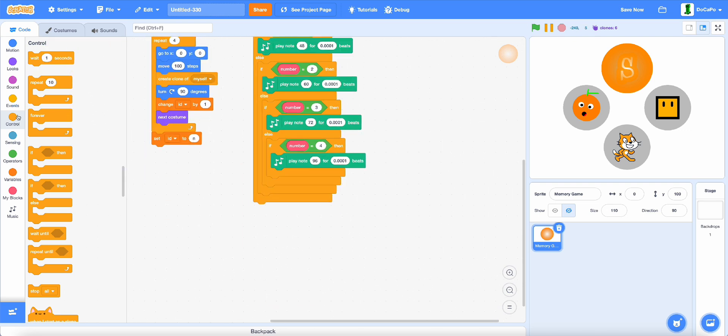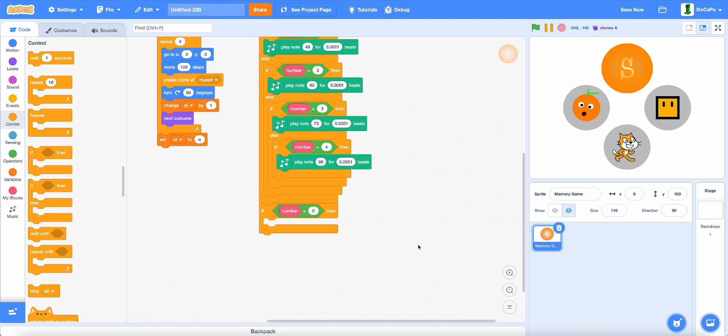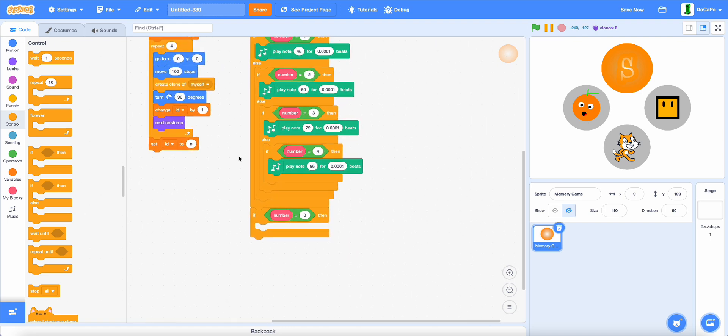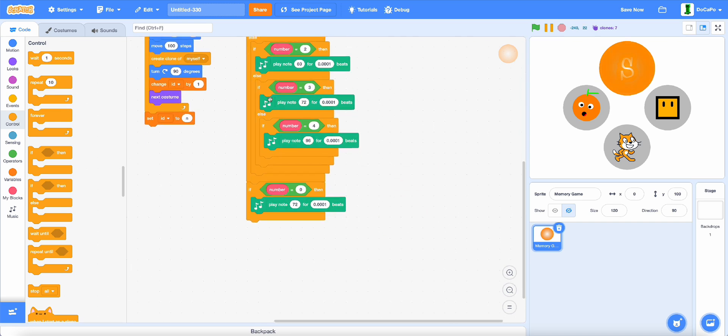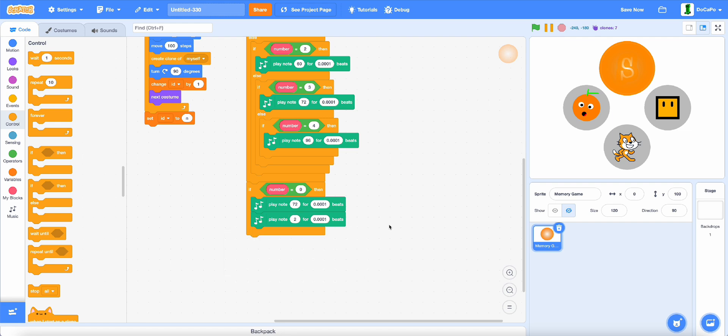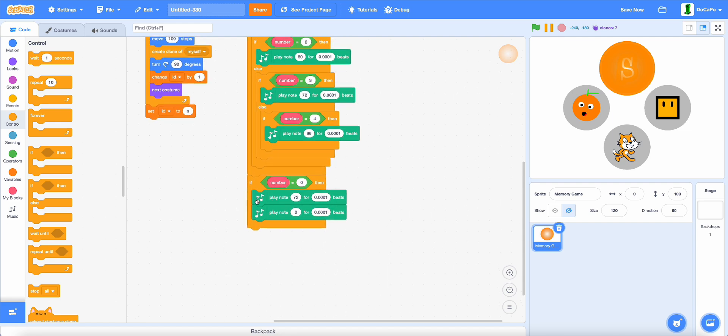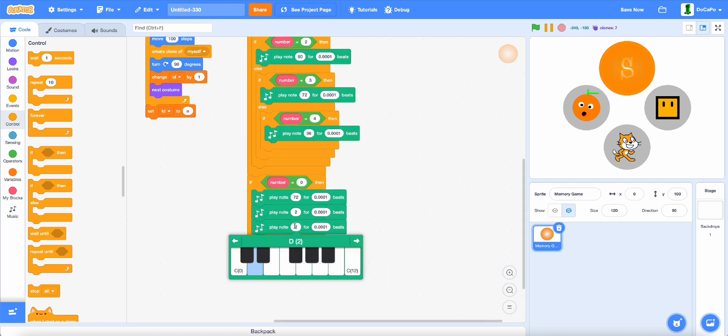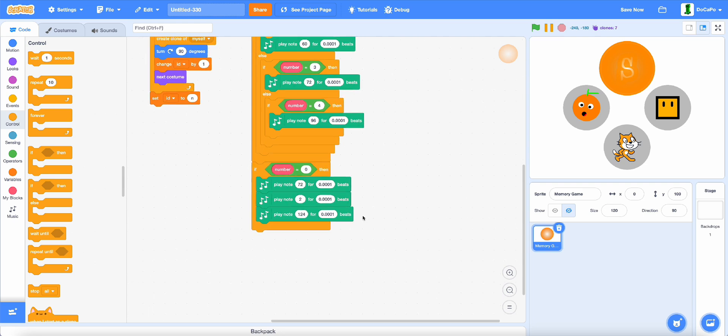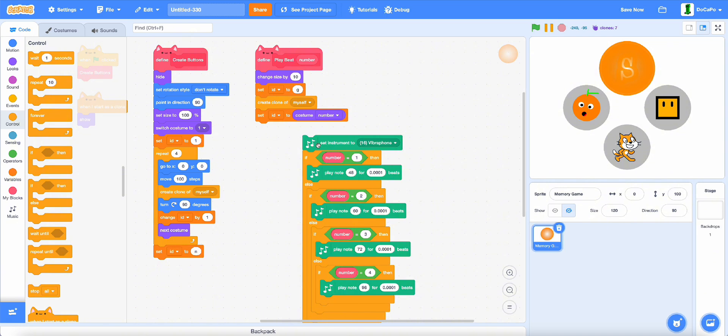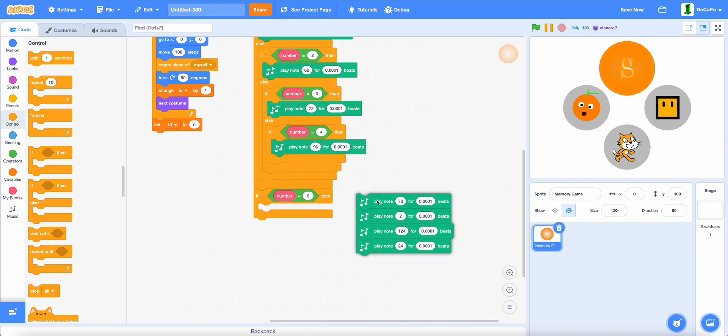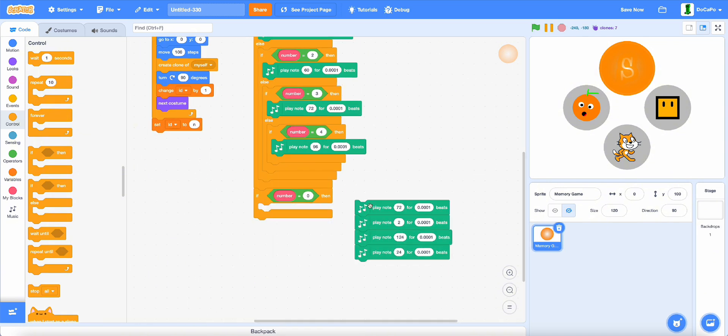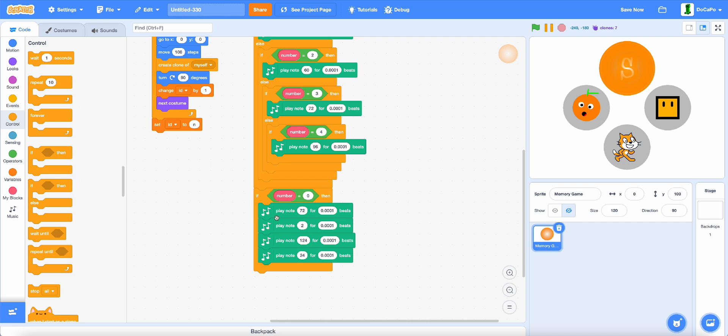And then at the bottom, if number equal 0, or if you get it wrong, then duplicate 75, duplicate it again, this time 2, then duplicate it 124, and lastly, duplicate and then 24. It sounds like an error sound.